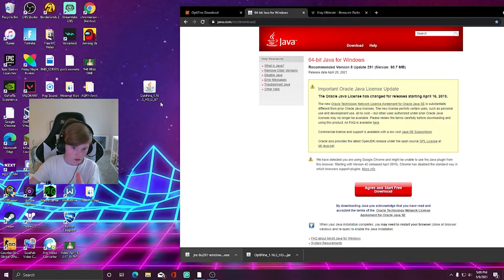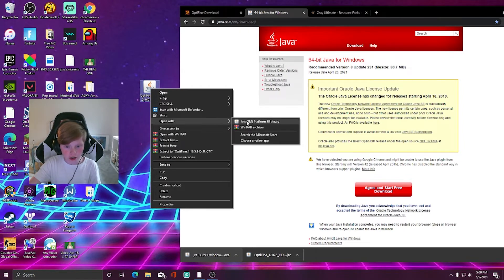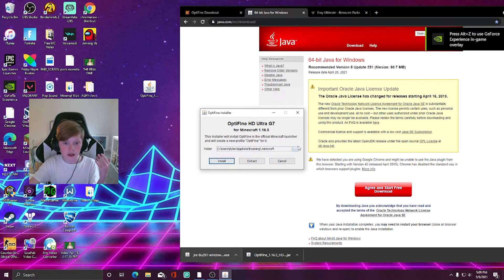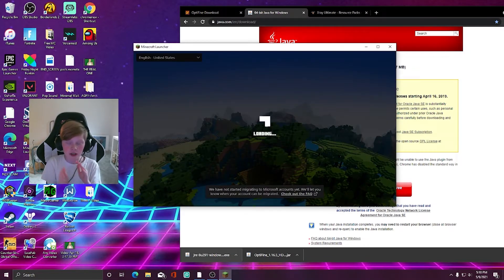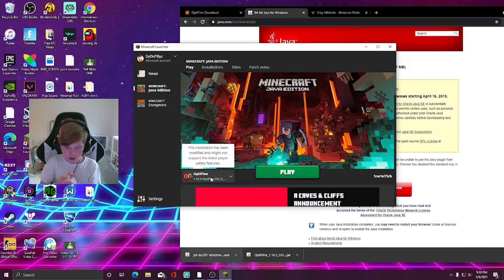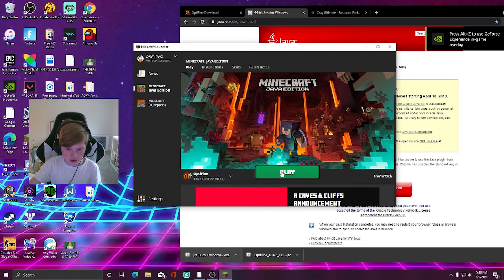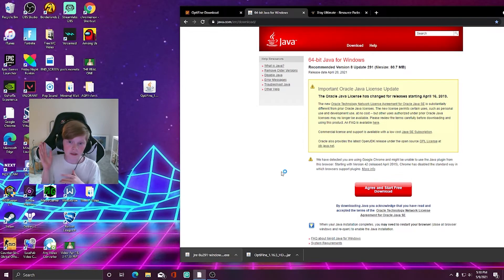Right-click the OptiFine file, click 'Open With,' then choose Java. The OptiFine installer will launch — just hit 'Install' and it'll give you a notification when it's done. Then open up the Minecraft launcher, switch from 'Latest Release' to 'OptiFine,' and hit 'Play.' We're just making sure OptiFine is up and running with no issues before moving on to installing the X-Ray mod.